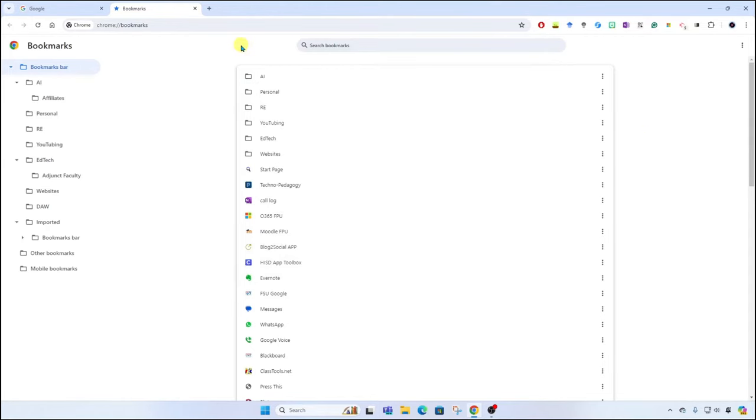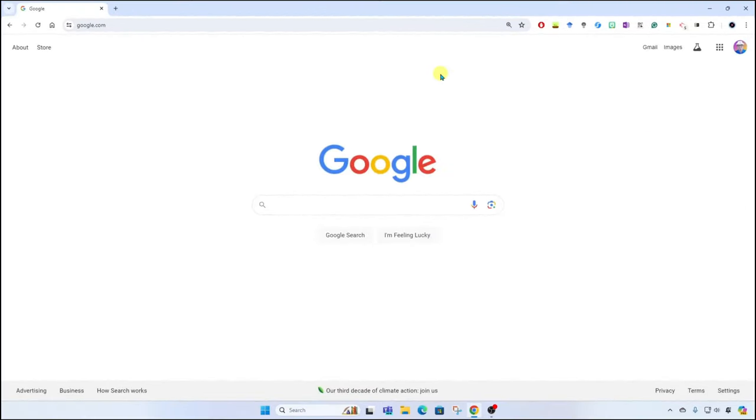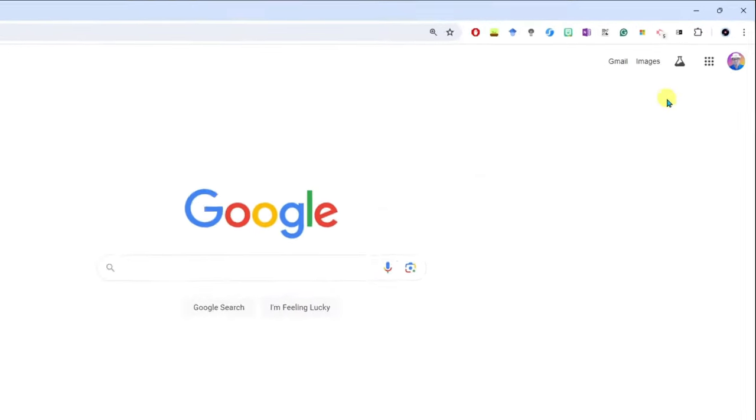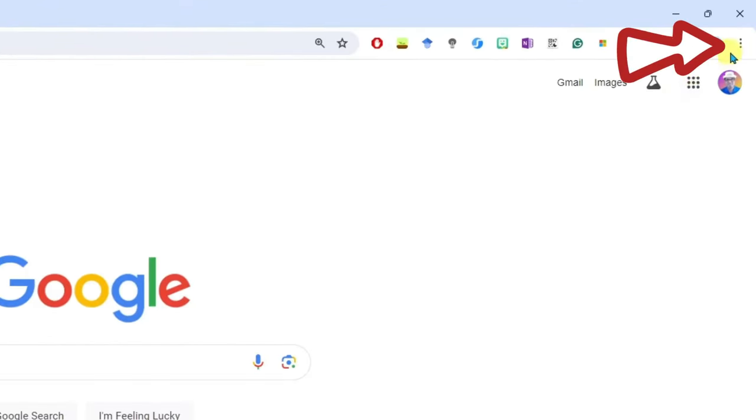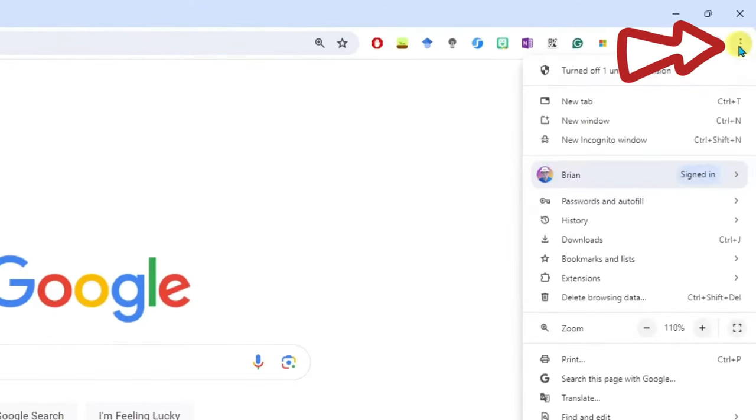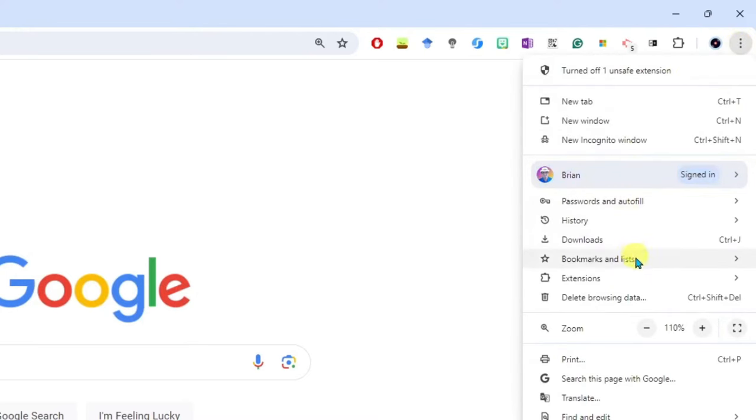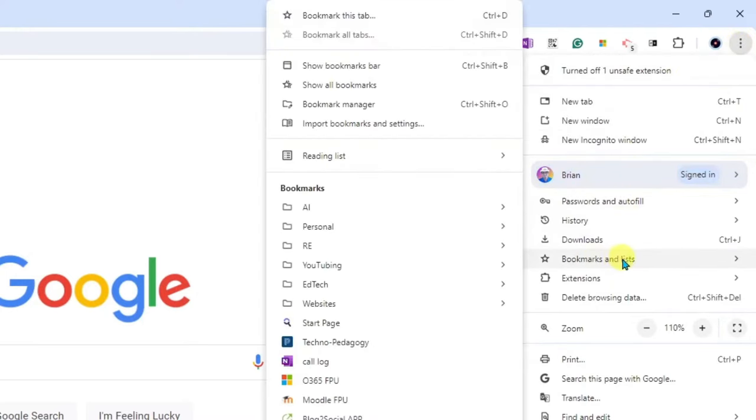Okay, so here I am on a new or different device where I want to import the bookmarks. Again, I'm opening up Google Chrome browser. I'll go to the top right, click on the three dots, then I'll go to Bookmarks and Lists again, and I'll come up to Bookmark Manager.